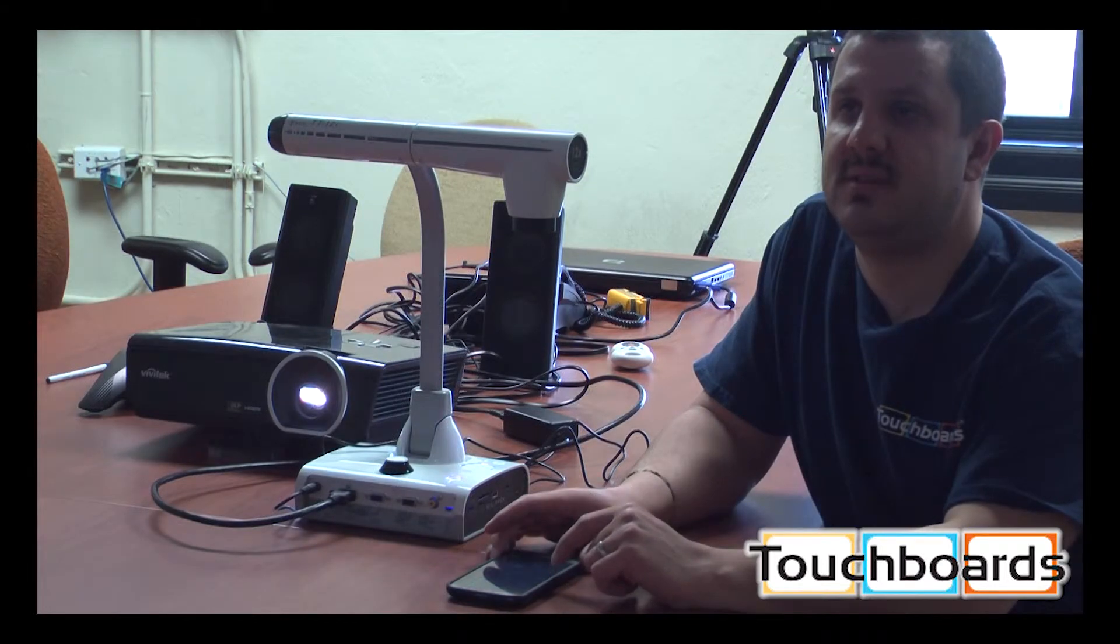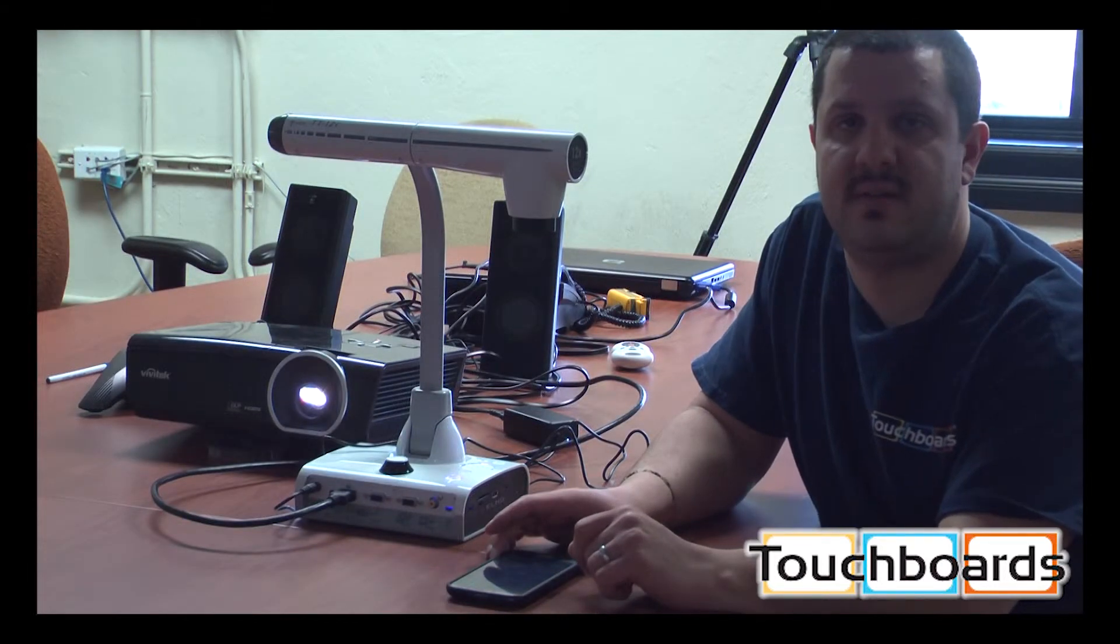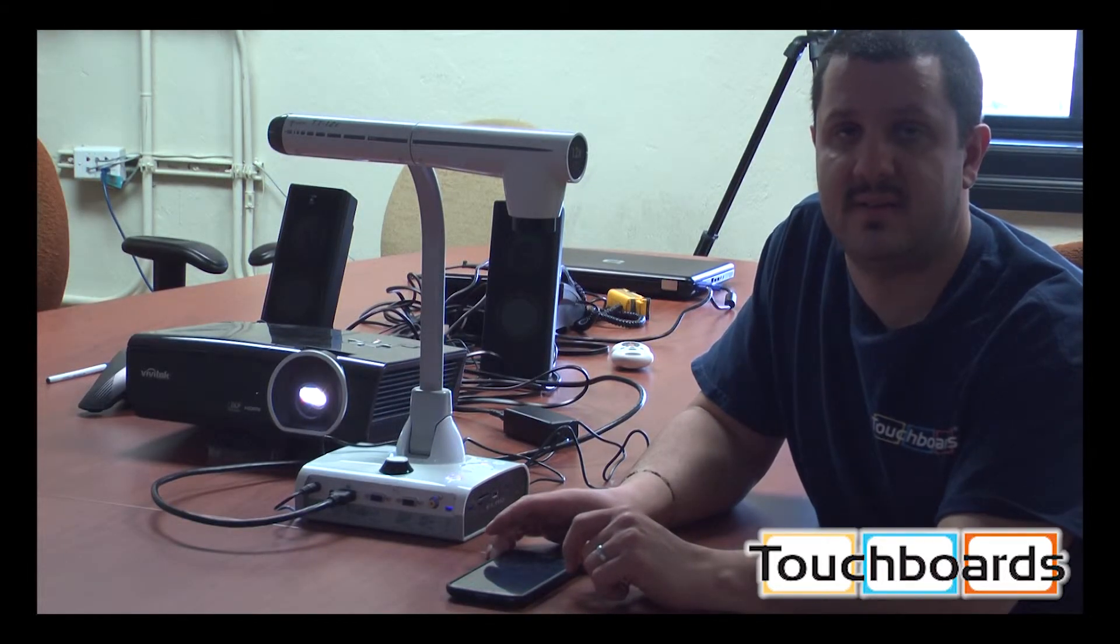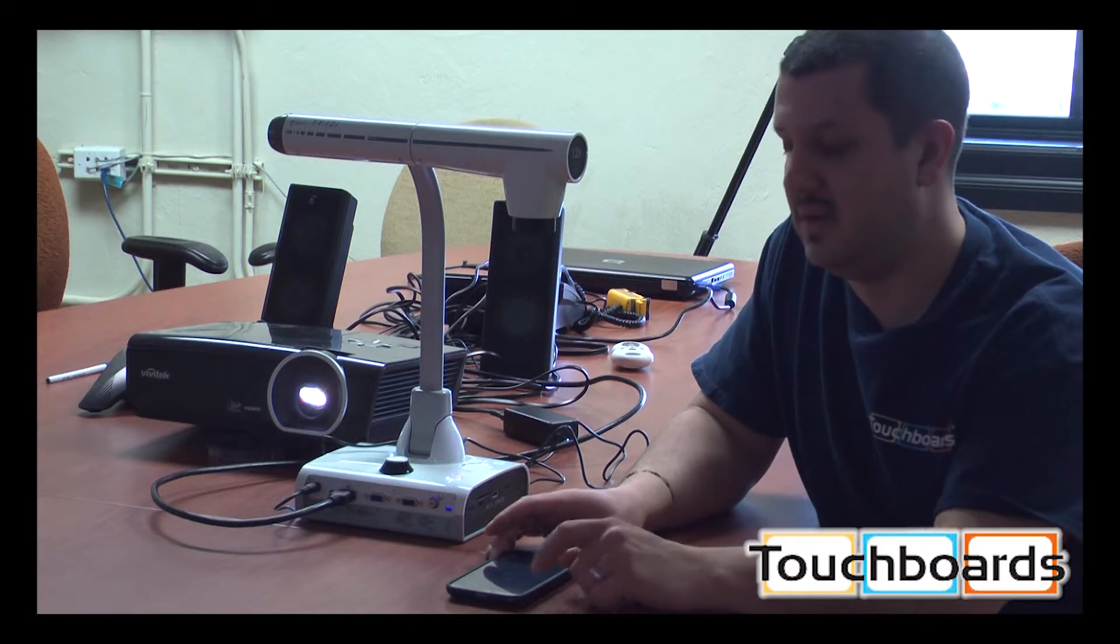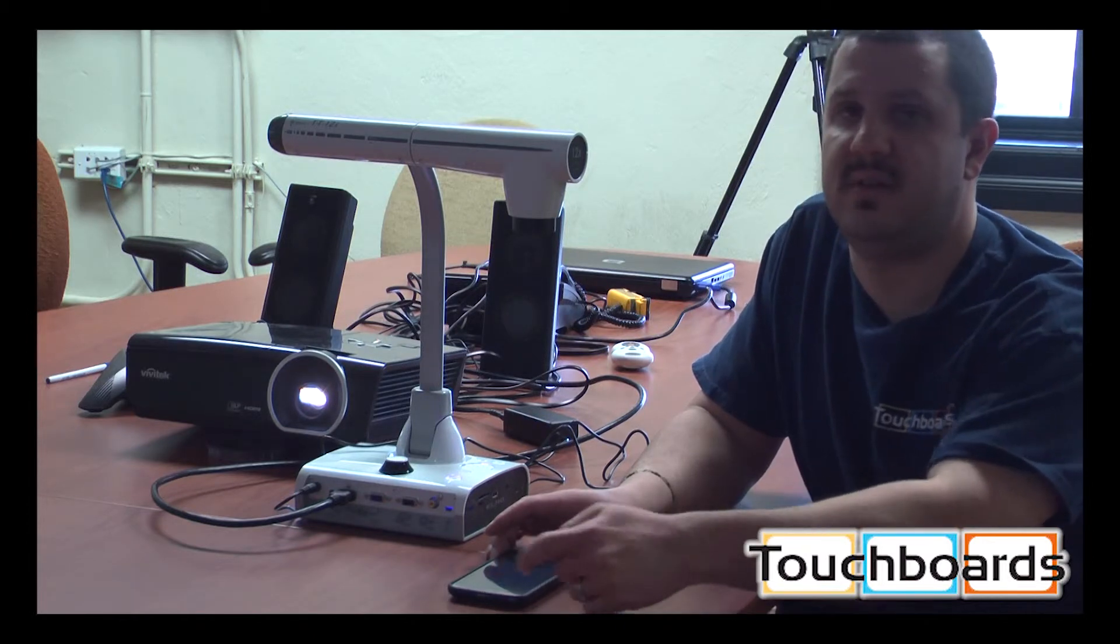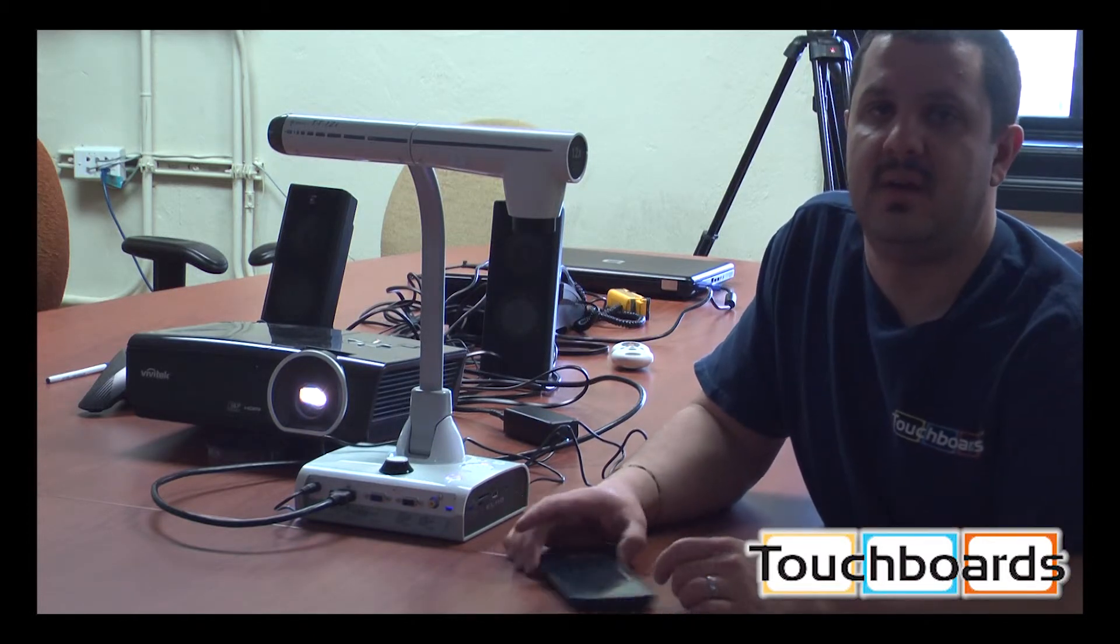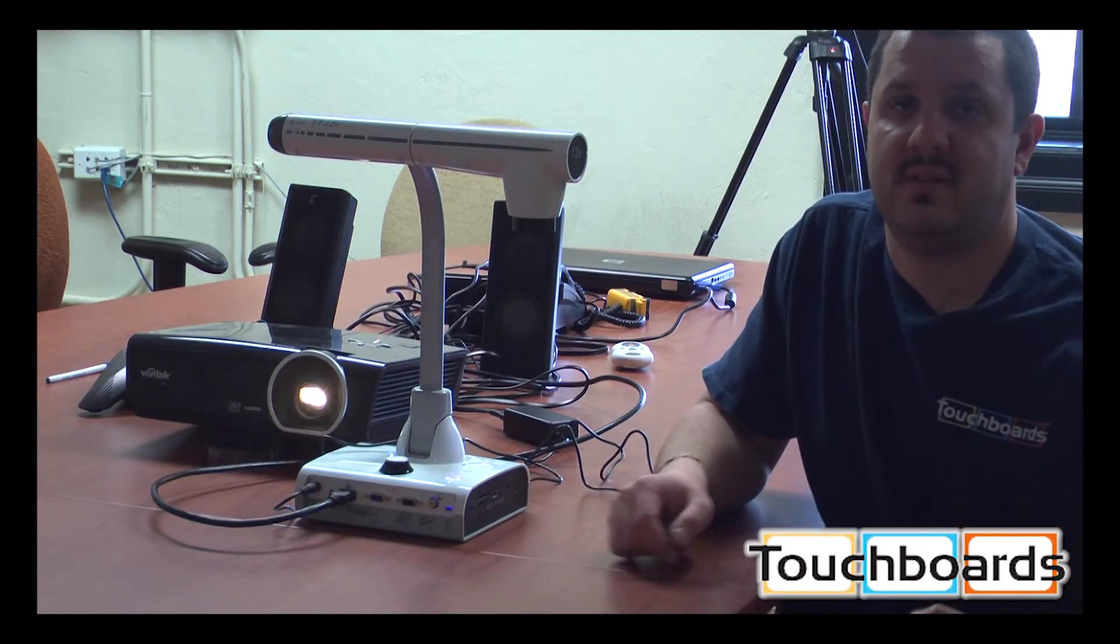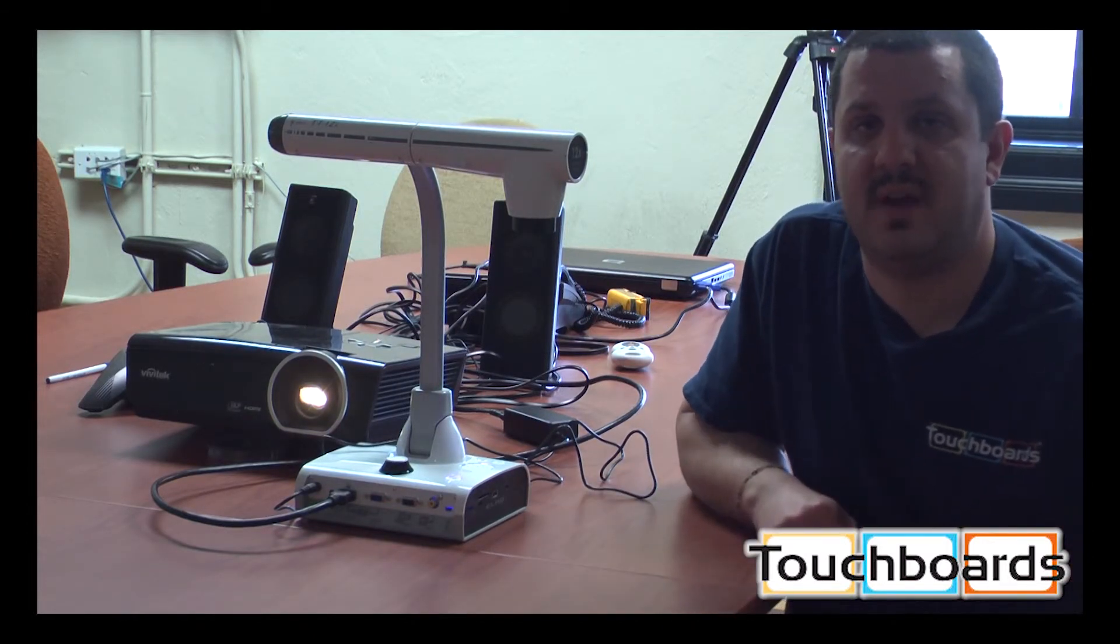If you have any questions or would like to talk to us, please give us a call at 866-942-6273, or email us at sales@touchboards.com.